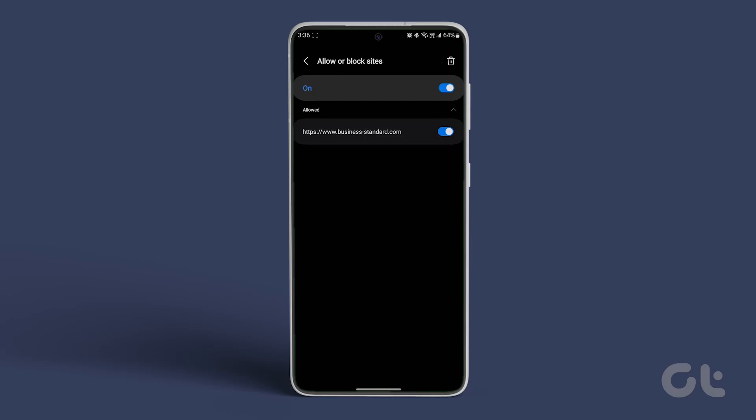Tap the three-dot menu icon in the upper right corner and select allow or block sites from the resulting menu. Turn off the toggle next to a website to stop receiving notifications from it.